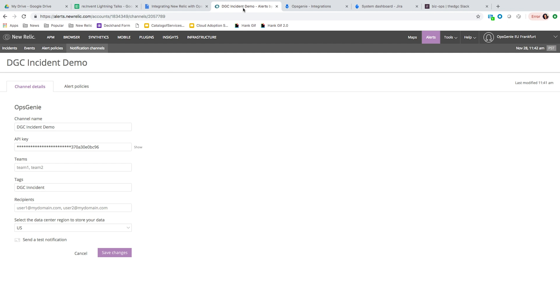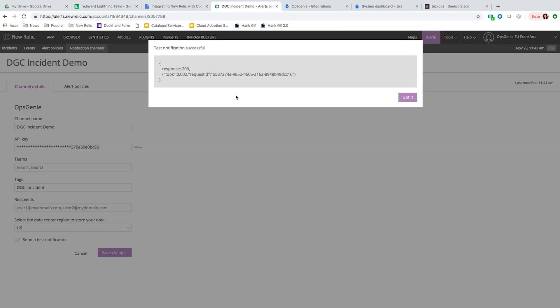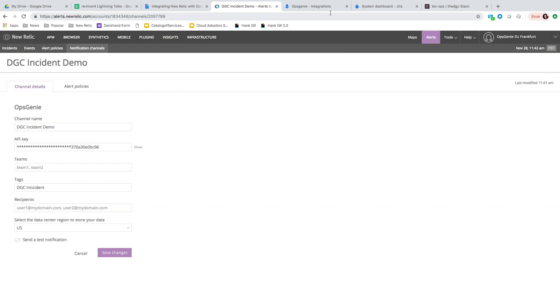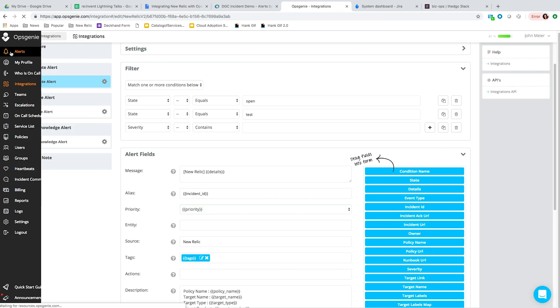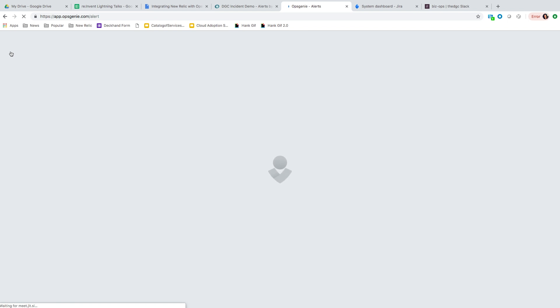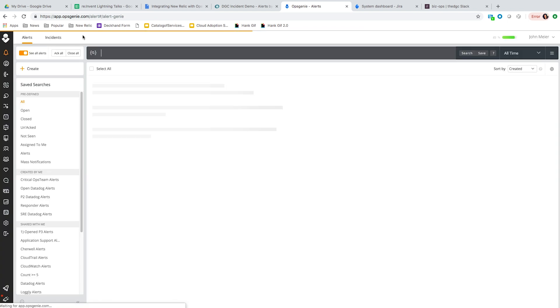I'm going to go back to the New Relic channel we created and send a test notification. As we can see, it was sent to Opsgenie. I'm going to go back to Opsgenie and take a look at the incident that was created.